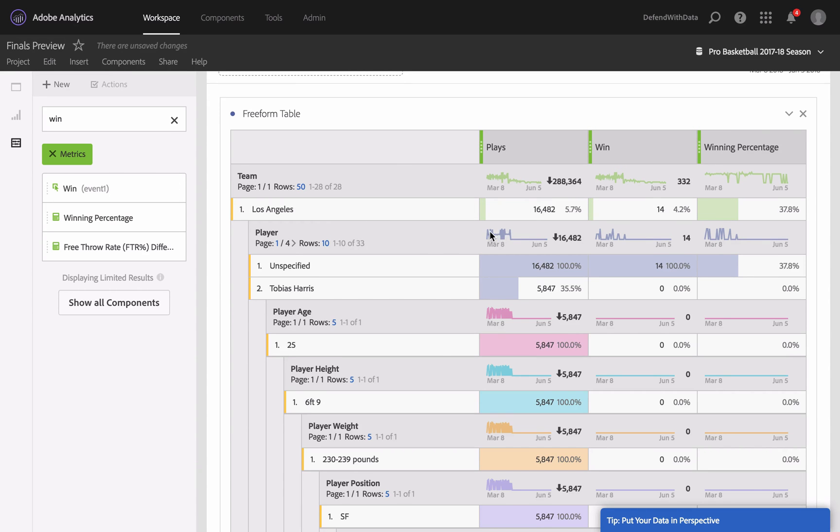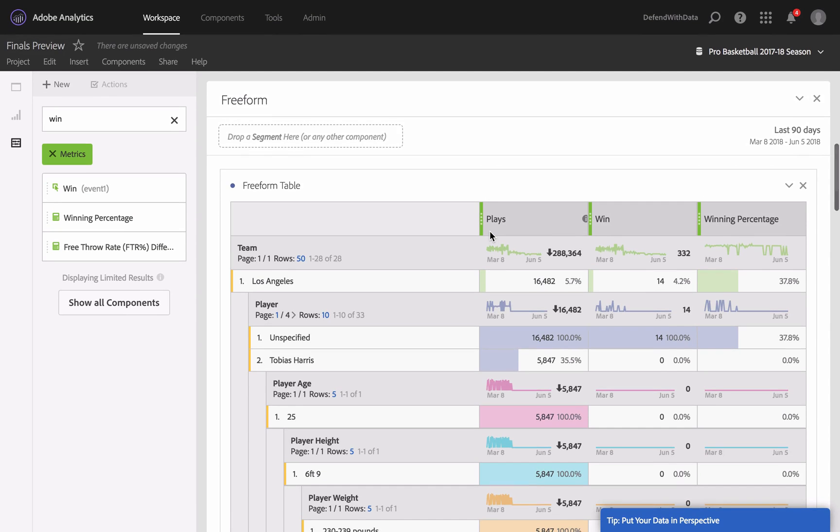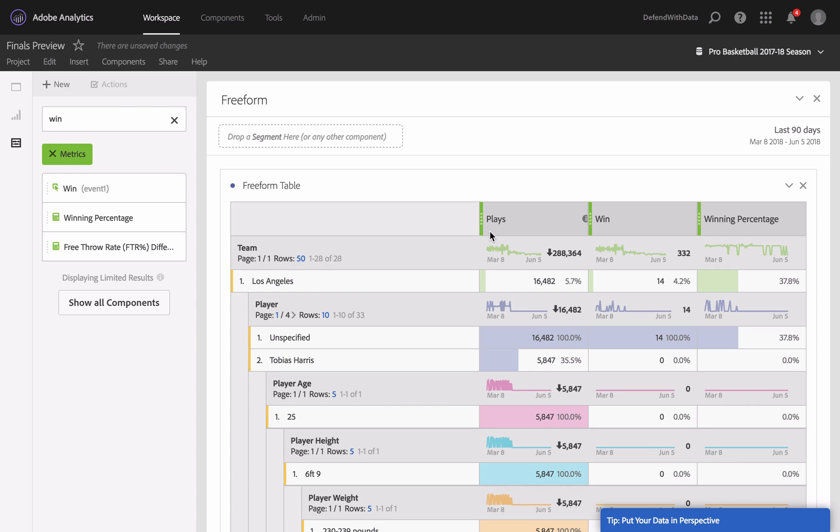in getting practice in Adobe Analytics Analysis Workspace in particular. I hope you enjoyed this video, and I really hope that this will be beneficial for you to get some practice in Analysis Workspace. Thumbs up if you liked that video, and thank you for watching. See you next time. Bye!